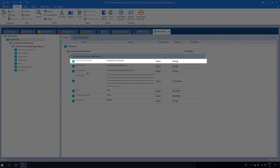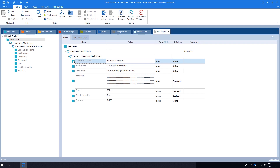First we have Connection Name. This X test step value shows the ID of the resource to be created. Here you can pass any string and you can reuse this connection in any X test step. For now I'm passing 'sample connection'.